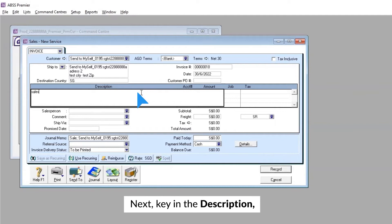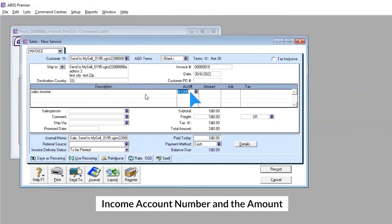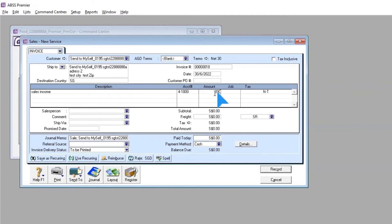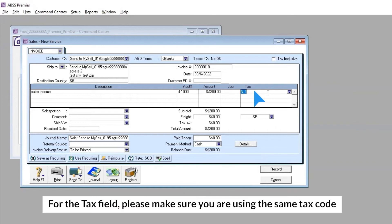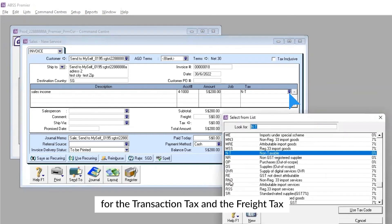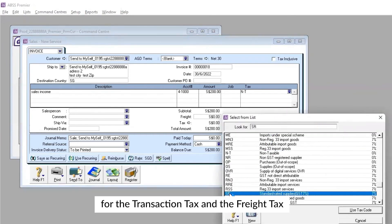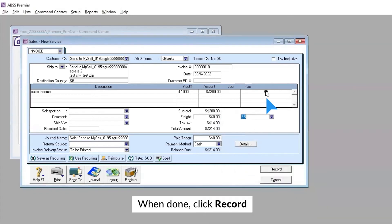Next, key in the Description, Income Account Number and the Amount. For the Tax field, please make sure you are using the same tax code for the Transaction Tax and the Freight Tax. When done, click Record.